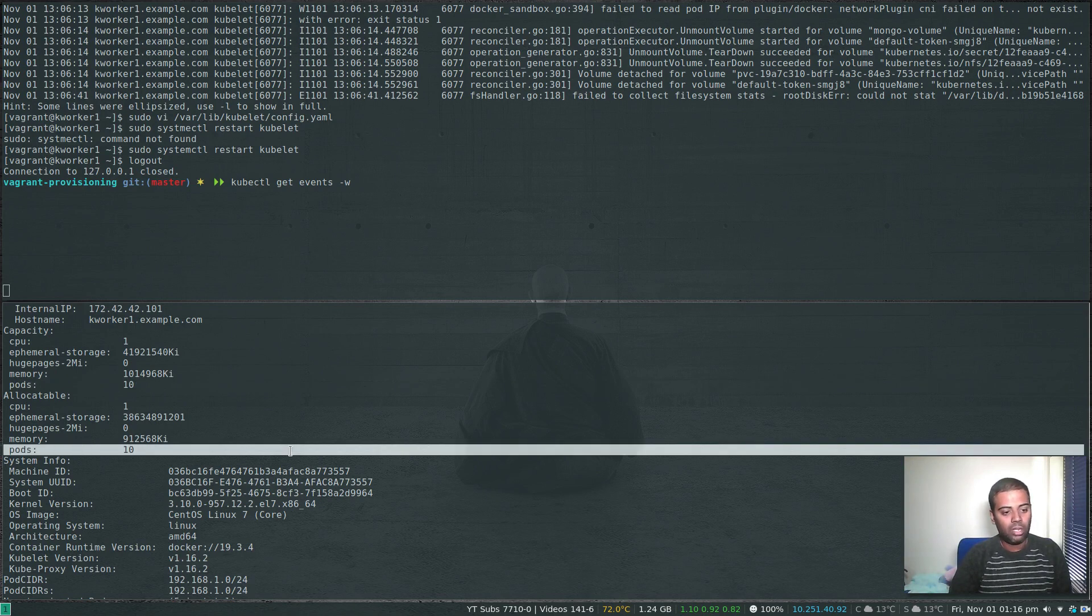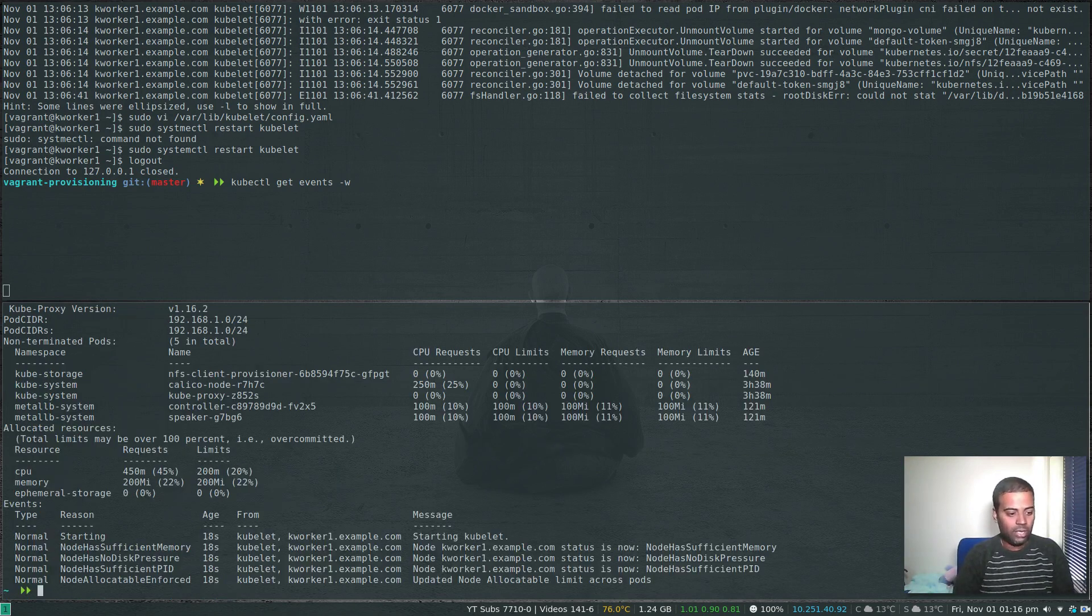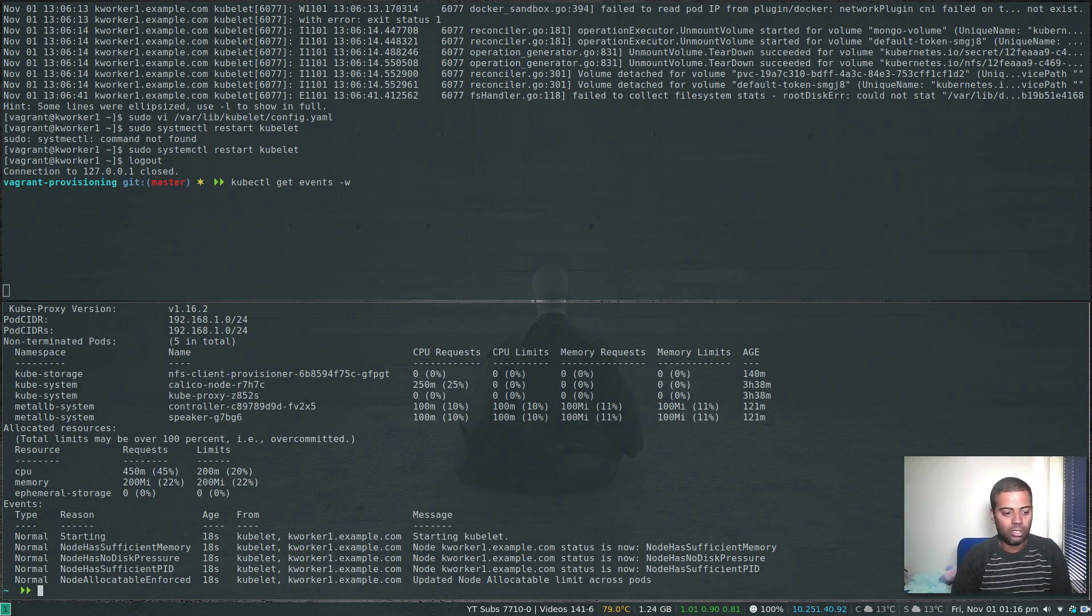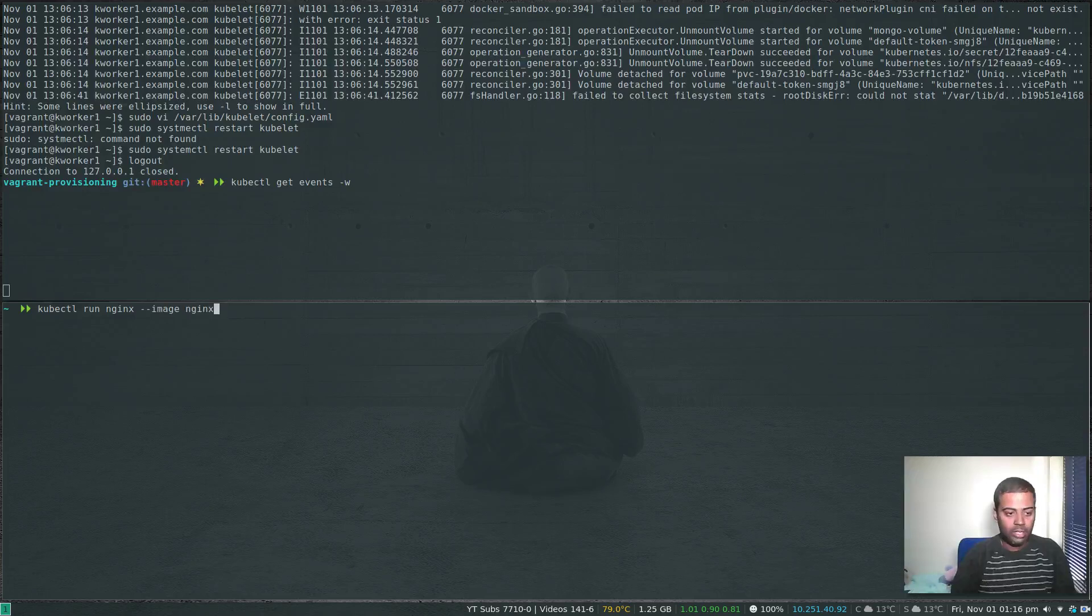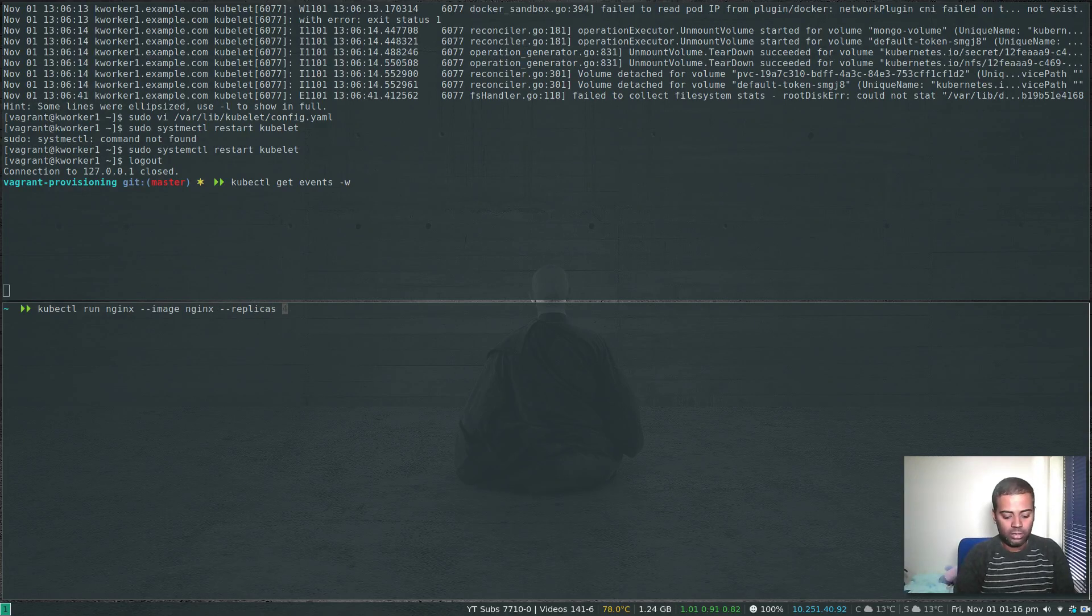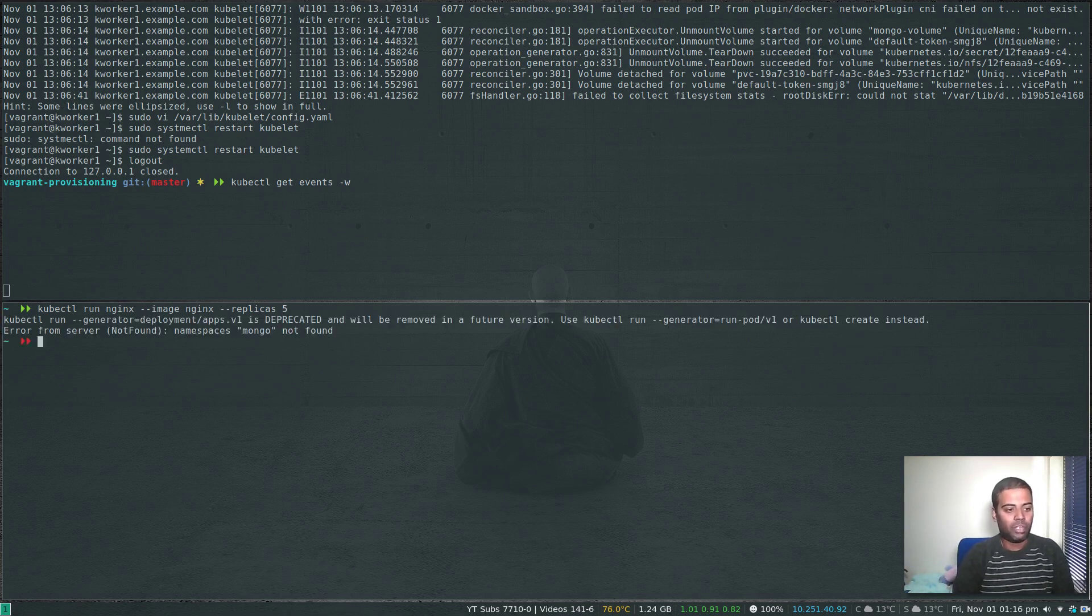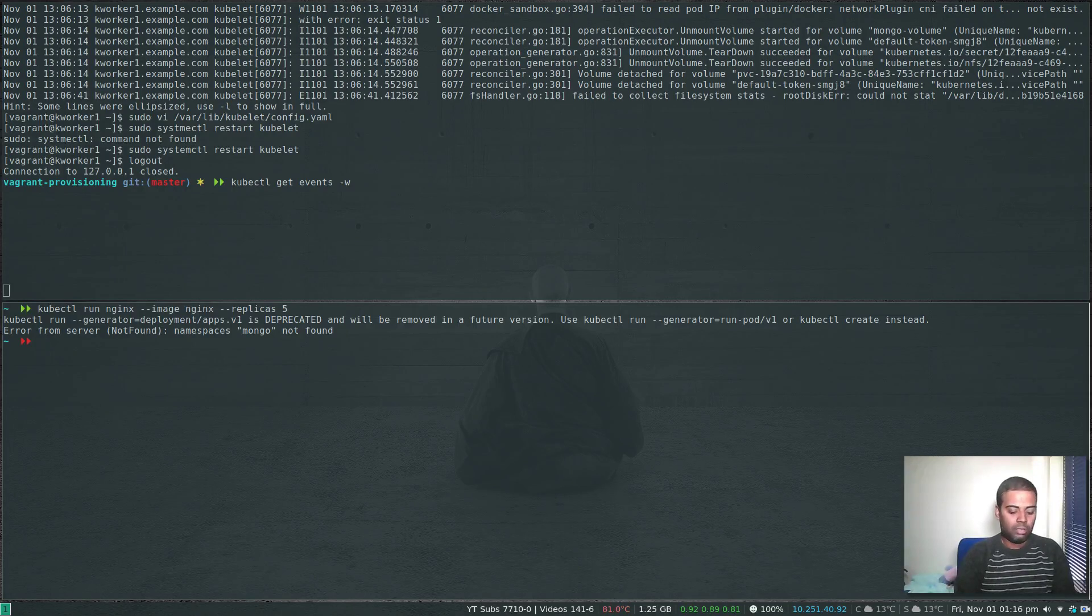Now let's try and deploy an nginx deployment with some amount of replicas and see what's happening. kubectl run nginx --image nginx --replicas 5. Error, name. I'm not in the default namespace.